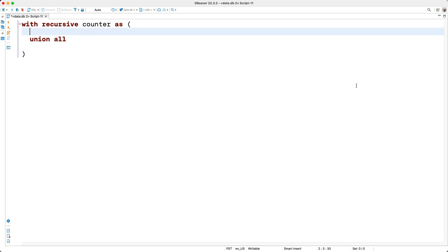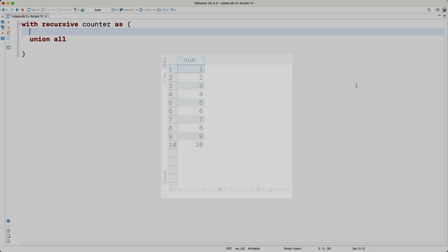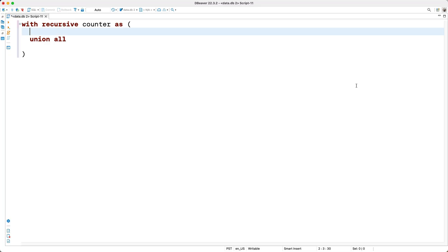We'll call the first query the anchor query, and we'll call the second query the recursive query. The anchor query here is executed first, and it's only executed once to bootstrap the recursive query. So what do we want the anchor query to return? We're wanting a set of rows with the numbers 1 through 10, so our first query should return the number 1. To do this, I'll say SELECT 1, and I'll give it an alias of num.